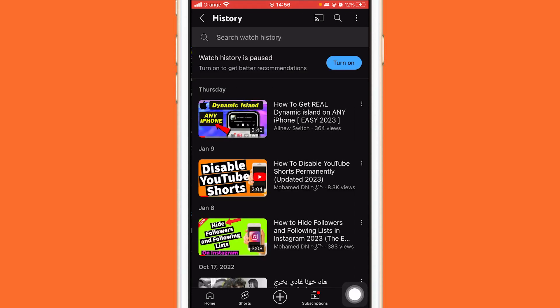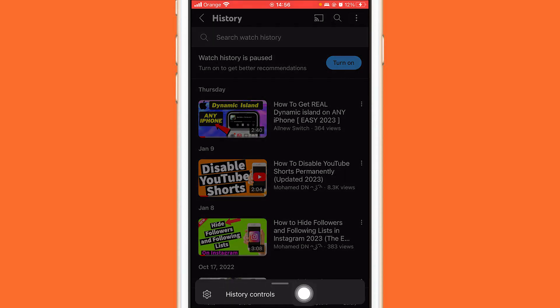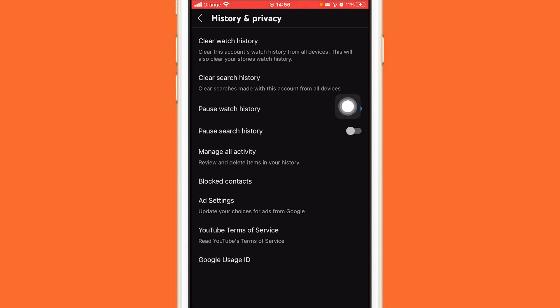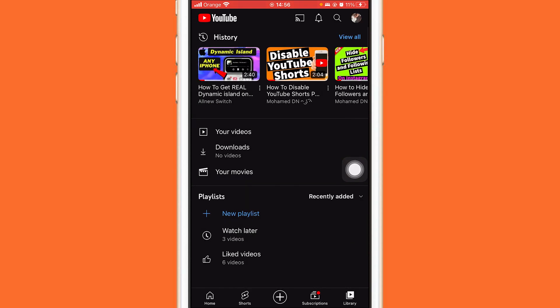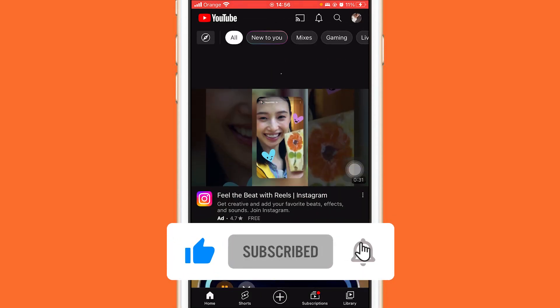After about 30 minutes, go back to Library, click View All, then click the three little dots, go to History Controls, and unpause your watch history. Make sure you save this video so you can come back to it after one hour to learn exactly how to unpause your watch history.